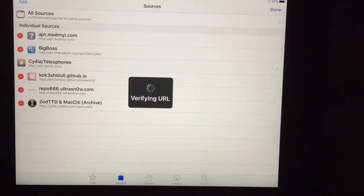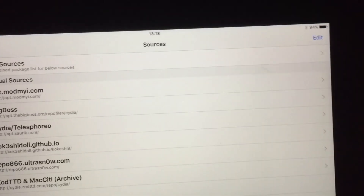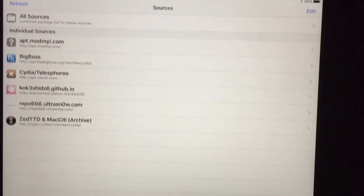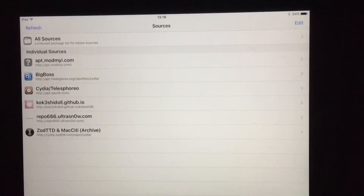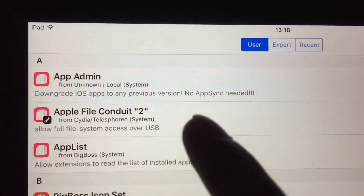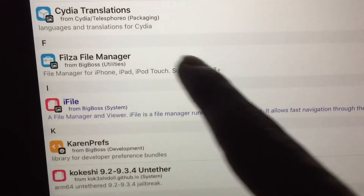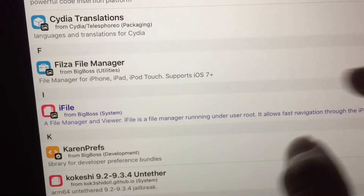But don't worry guys, I got your back. Same thing for repo.hackyouriphone — but don't worry, I got your back. What you're going to want to do — this is a PC required method. You need, like I said in the last video for getting AppSync, you need Apple File Conduit 2 and Filza file manager.